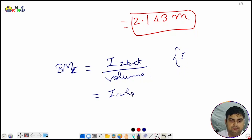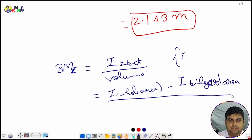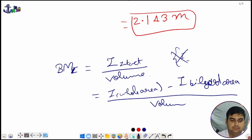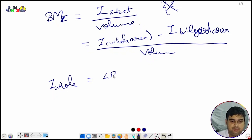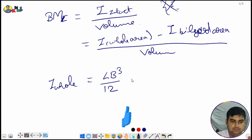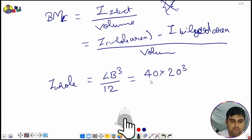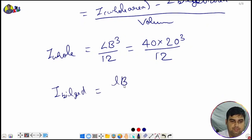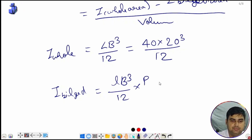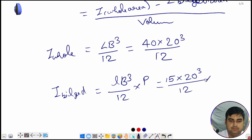I_whole = L × B³ ÷ 12 = 40 × 20³ ÷ 12. We don't need to shift it as the centreline is the same. I_bilged = l × B³ ÷ 12 × p = 15 × 20³ ÷ 12 × 0.80. Wherever the bilged portion appears, we multiply by permeability.